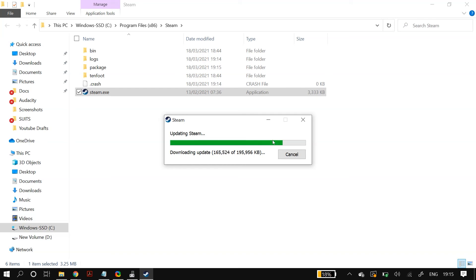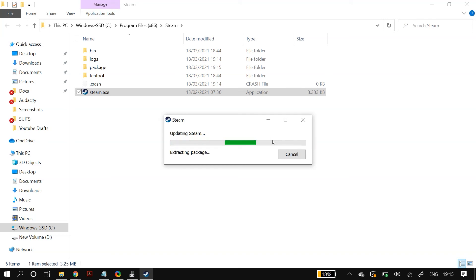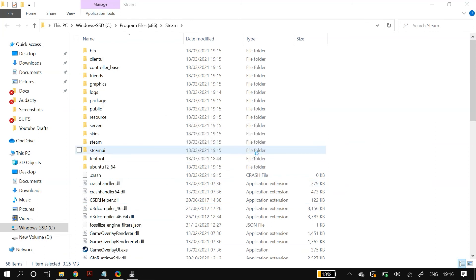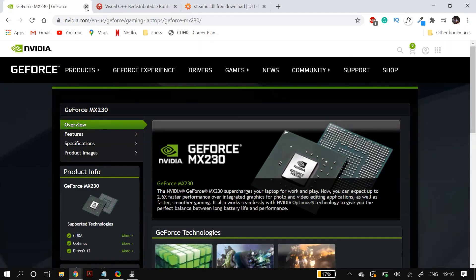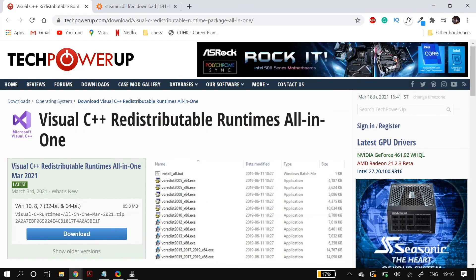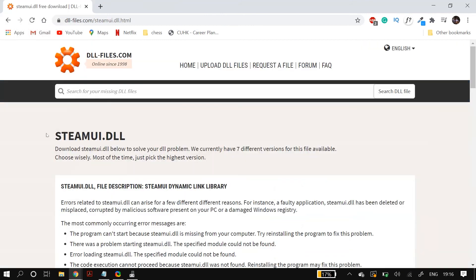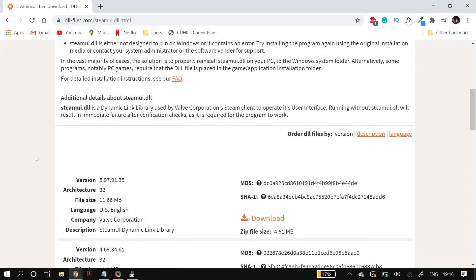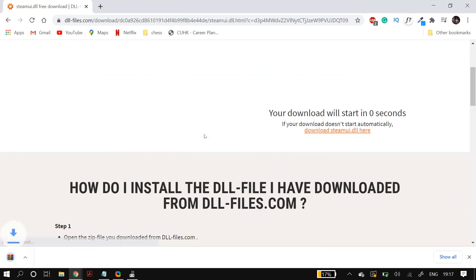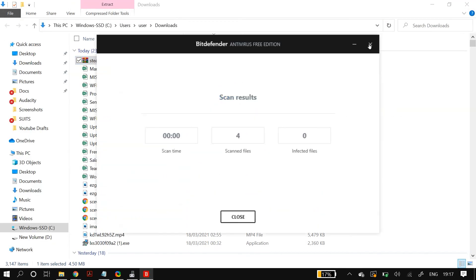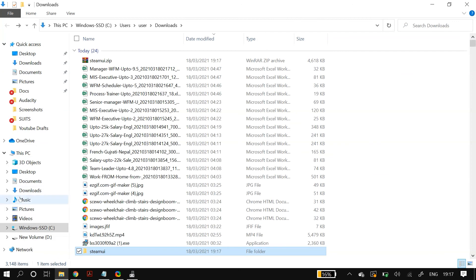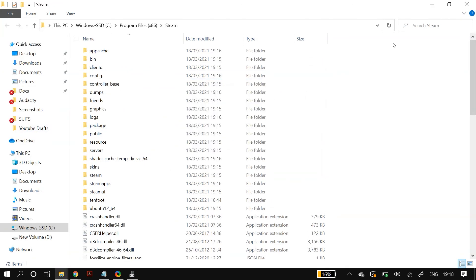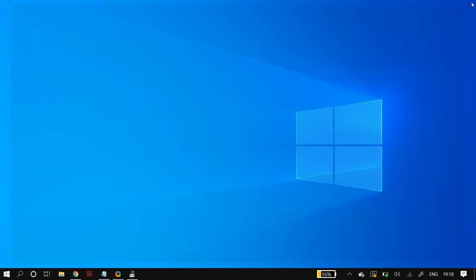You can also try downloading the MS Visual C++ redistributable package from the site linked in the description below and install the Microsoft Visual Studio runtime files from that installer. After installing, restart your PC and check whether it fixed the problem. The last step is to download the steamui.dll file from the internet — I'll link the site in the description. Paste the downloaded file into your Steam installation directory and run Steam. I only recommend this as a last resort if everything else has failed.